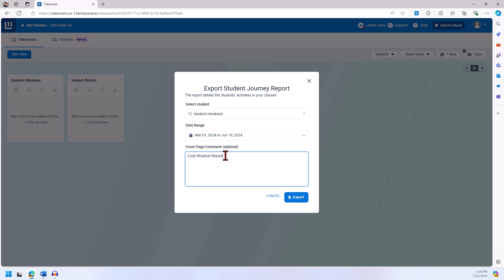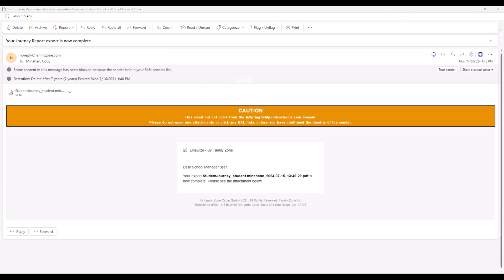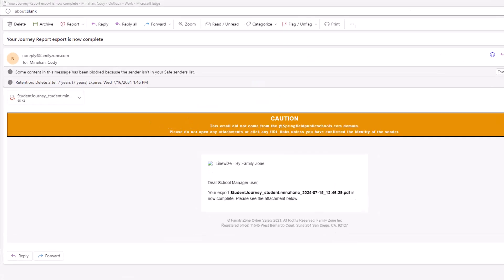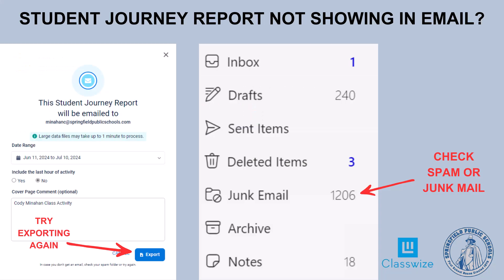Once I click export, I should receive an email with the PDF file. You should receive an email with a PDF file sent to your Springfield Public Schools email account. If you do not see it after a few moments, I would check your spam folder or try to press export again.